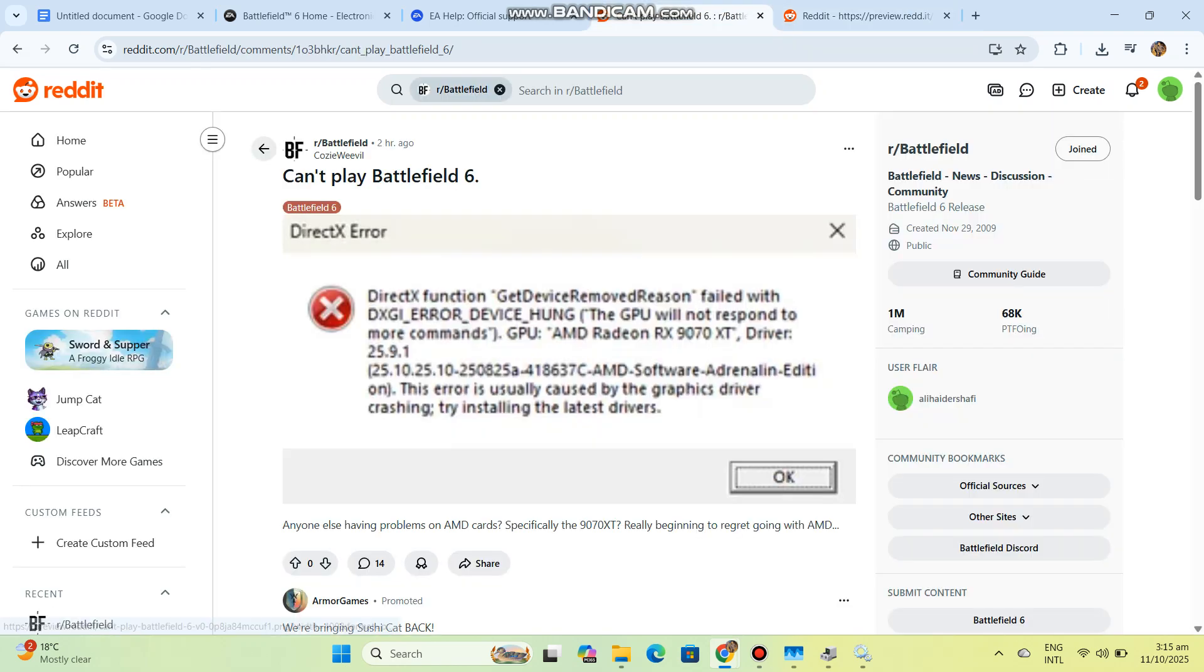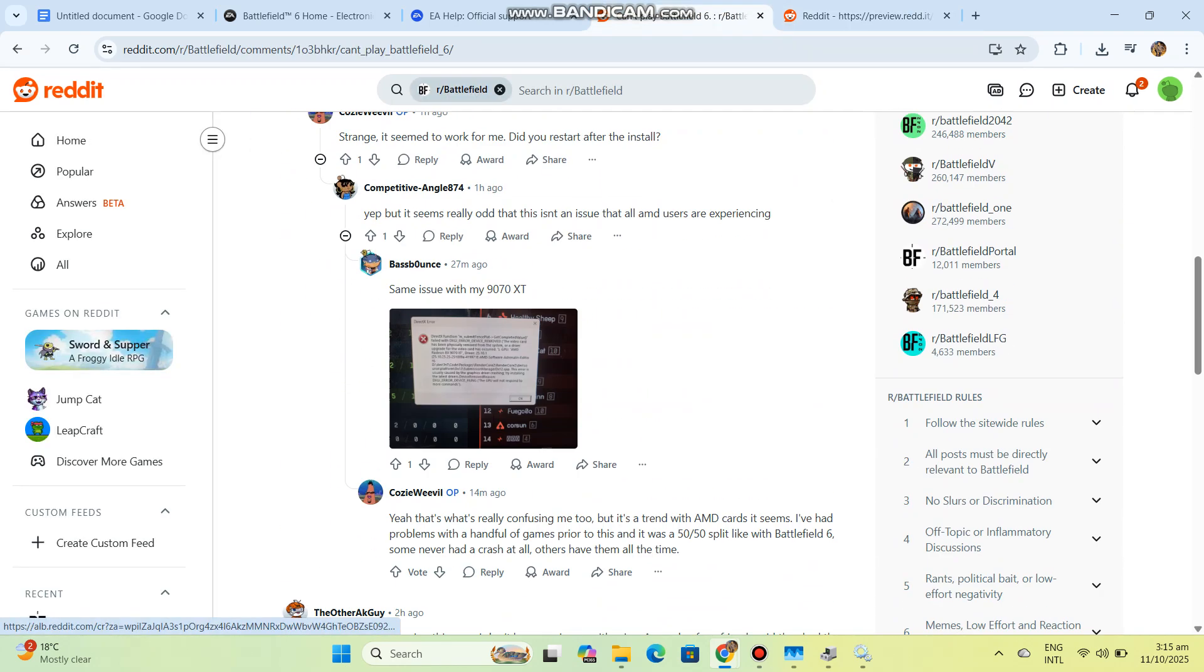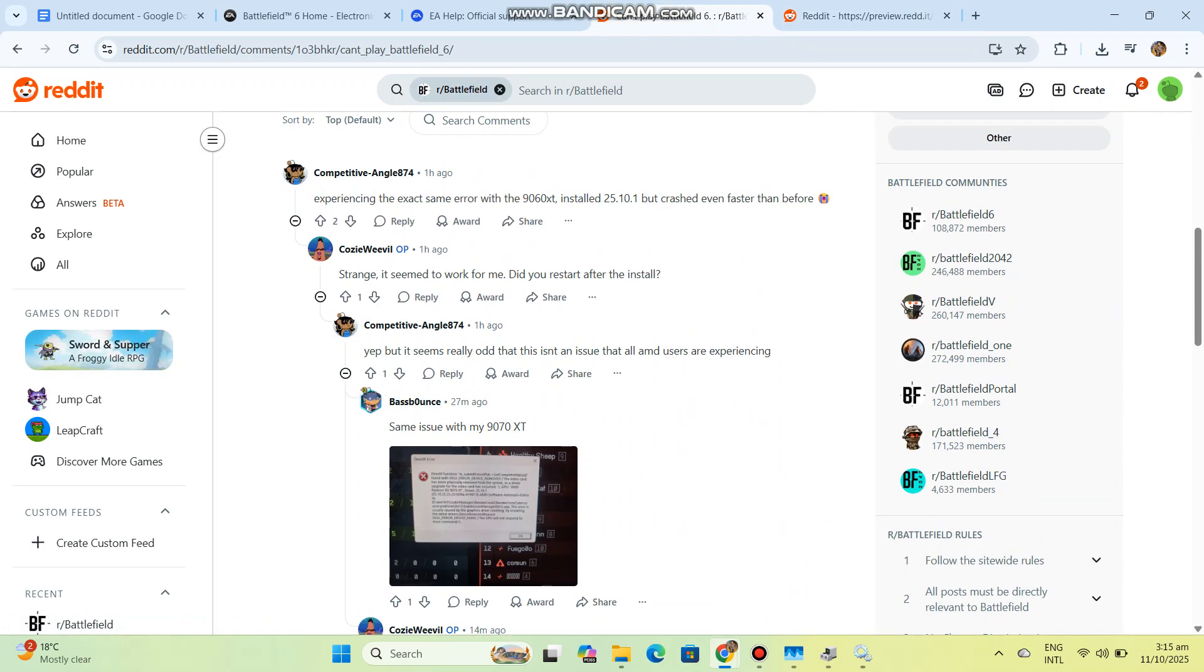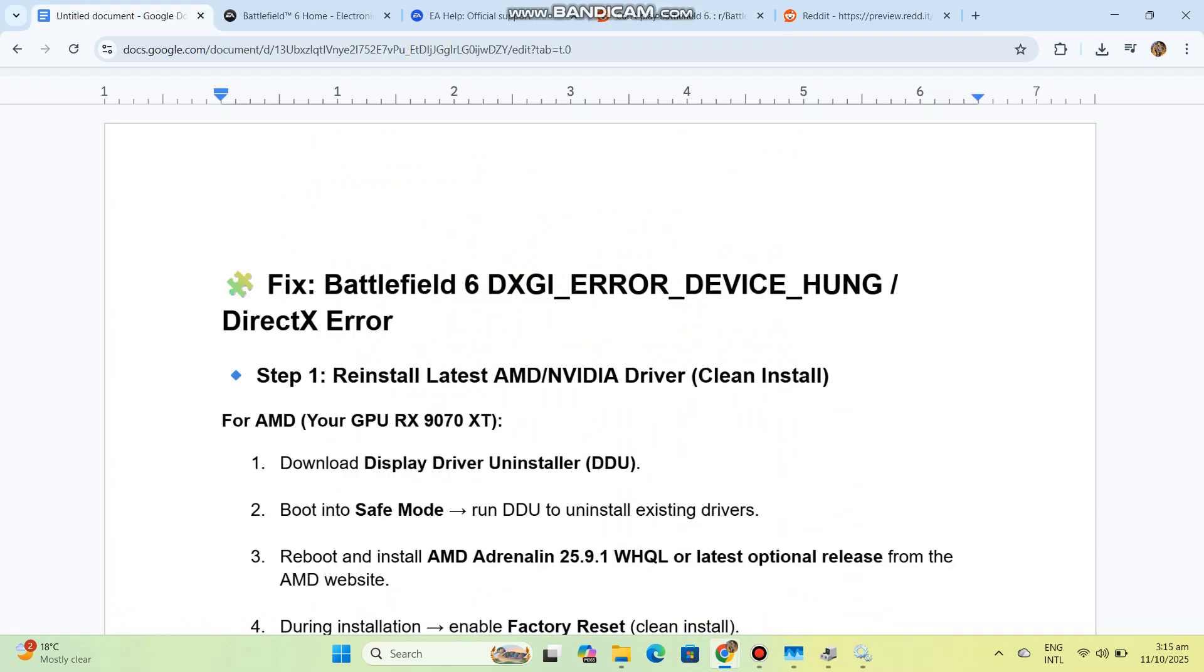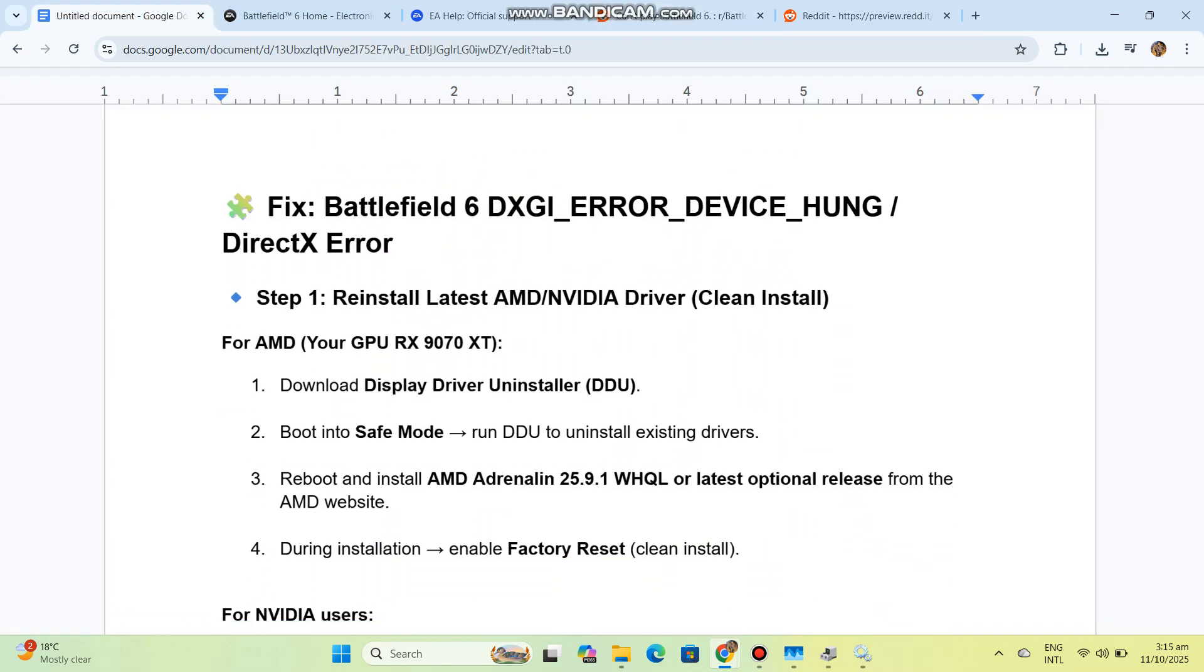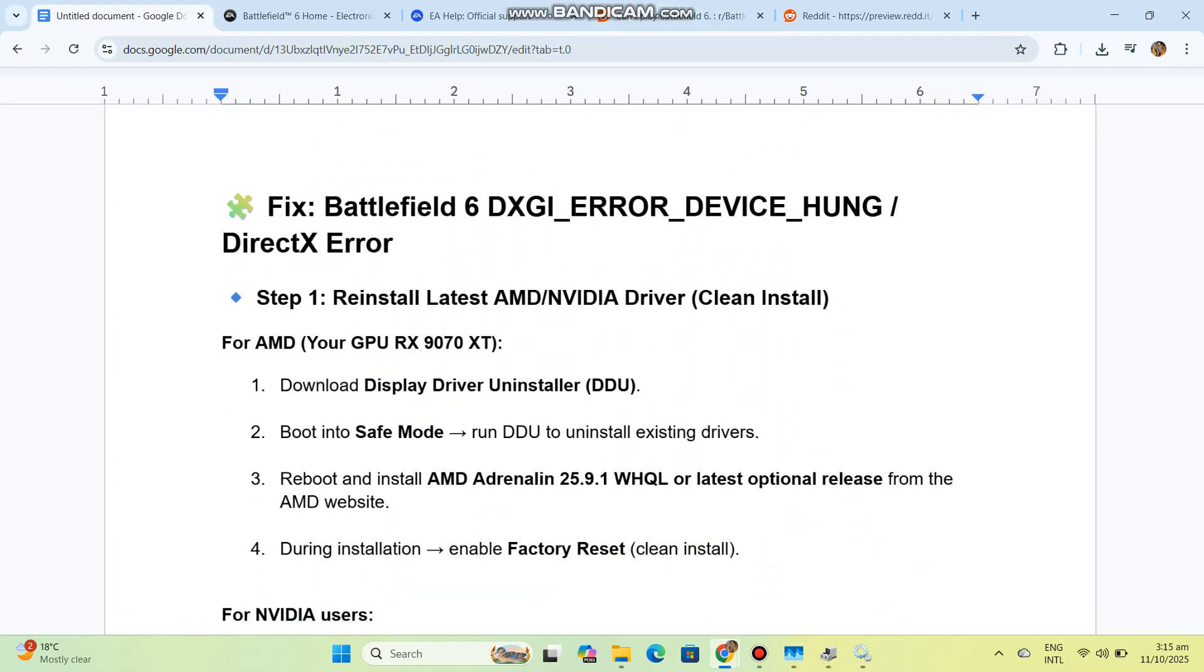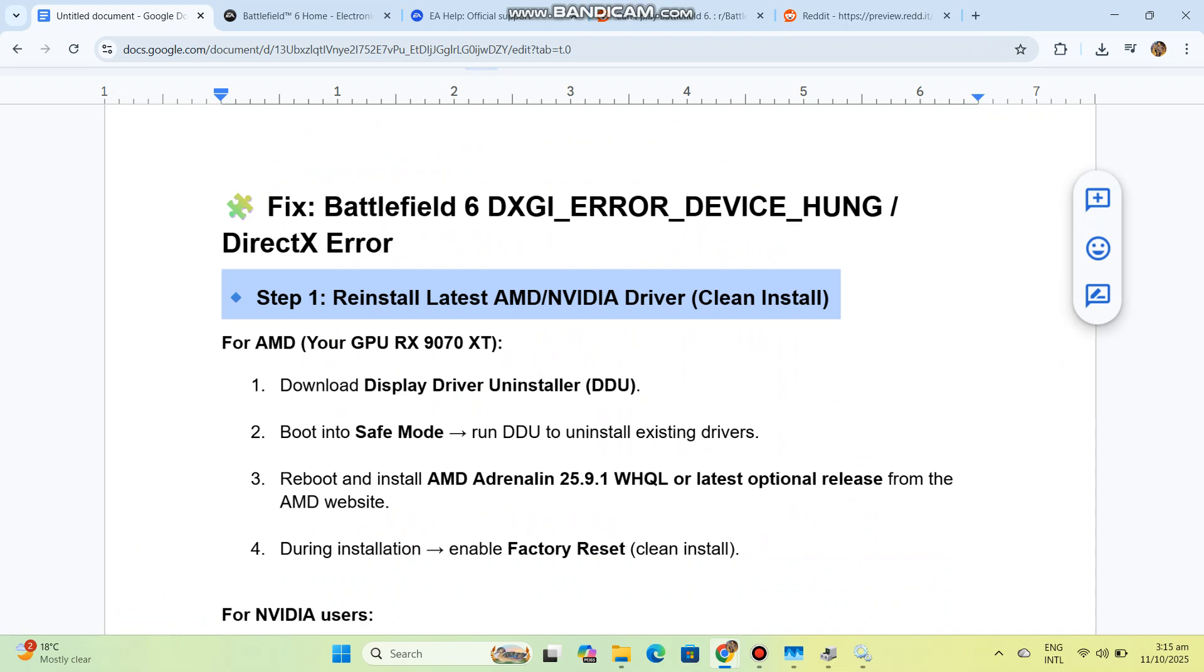Download Display Driver Uninstaller (DDU). Boot into safe mode and run DDU to uninstall existing drivers. Reboot and install AMD Adrenaline 25.9.1 WHQL or the latest optional release from the AMD website.